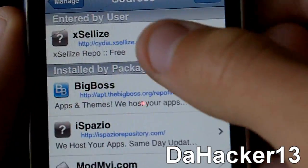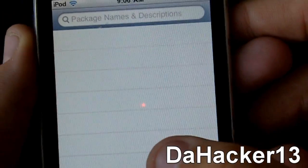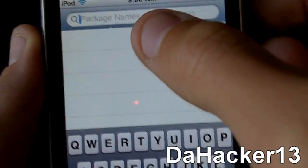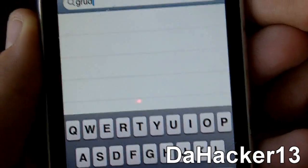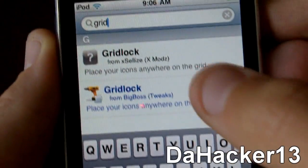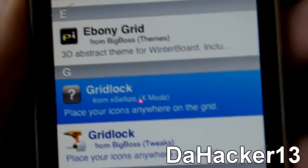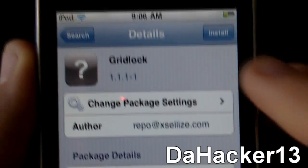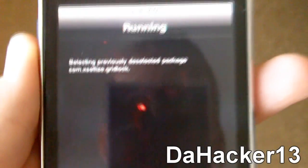Once you have the Excelli source added, press Search, press the search bar, and type in 'gridlock'. You should see something called Gridlock from Excelli.